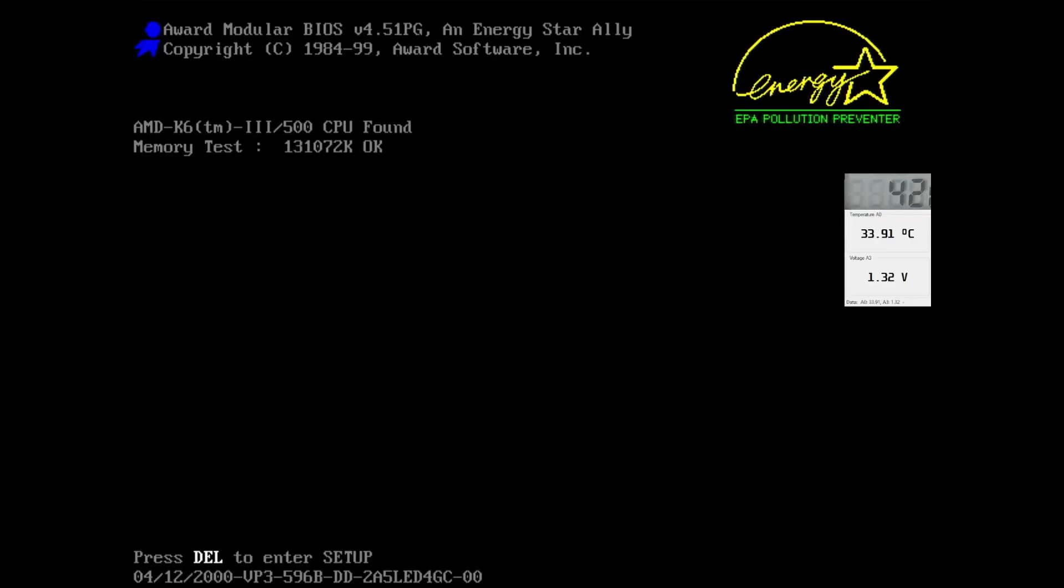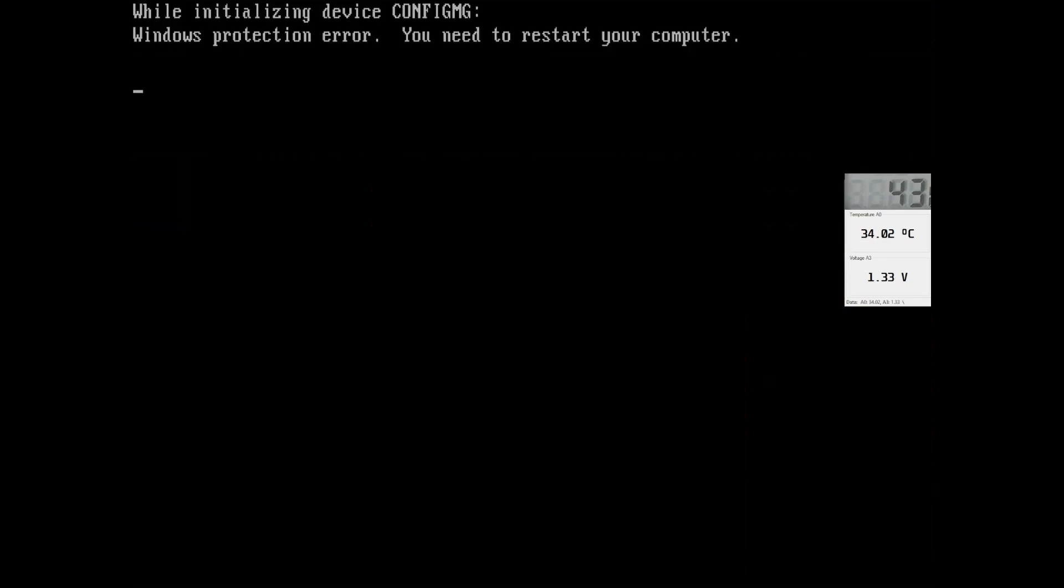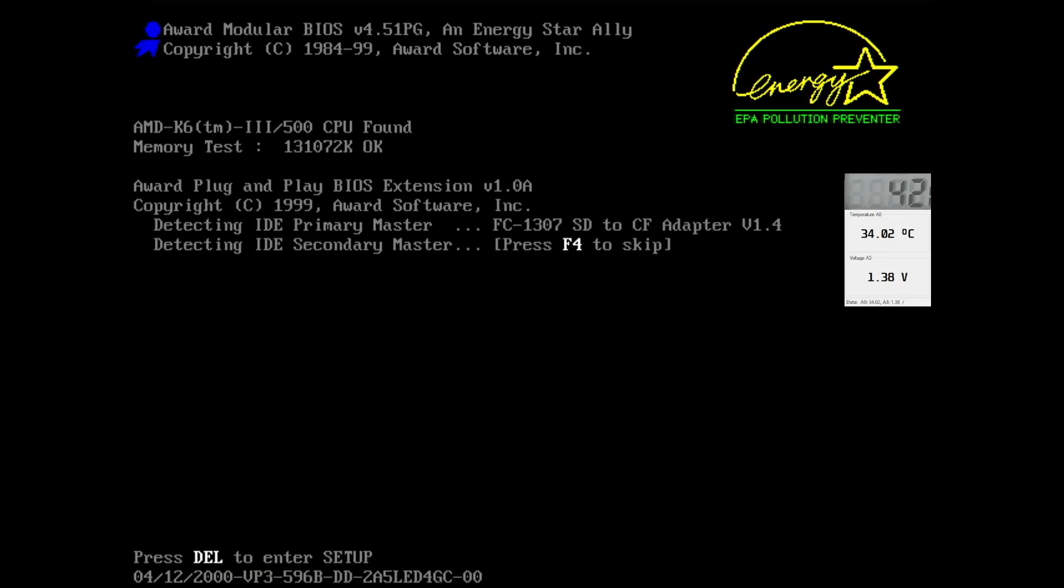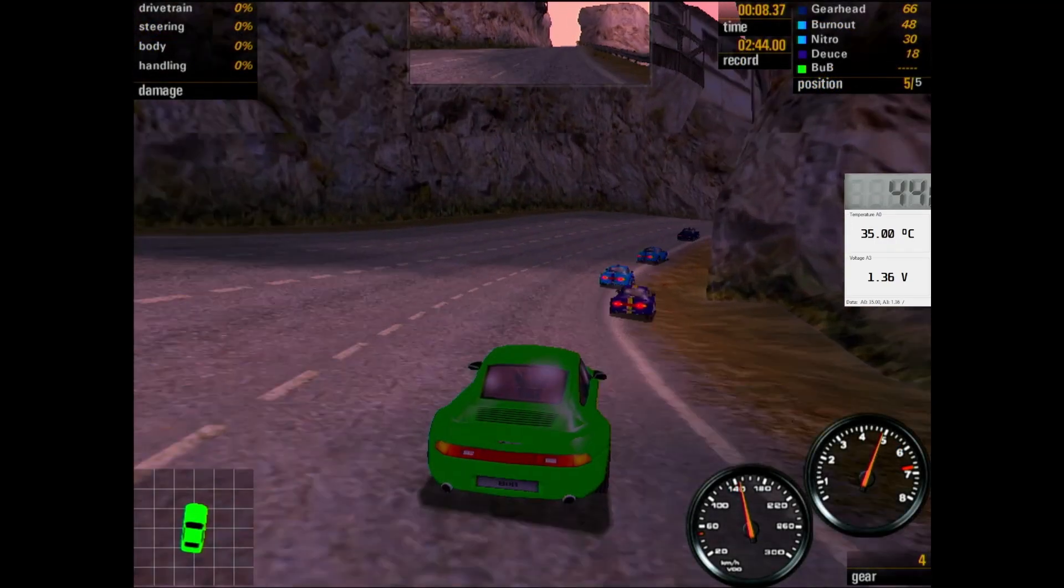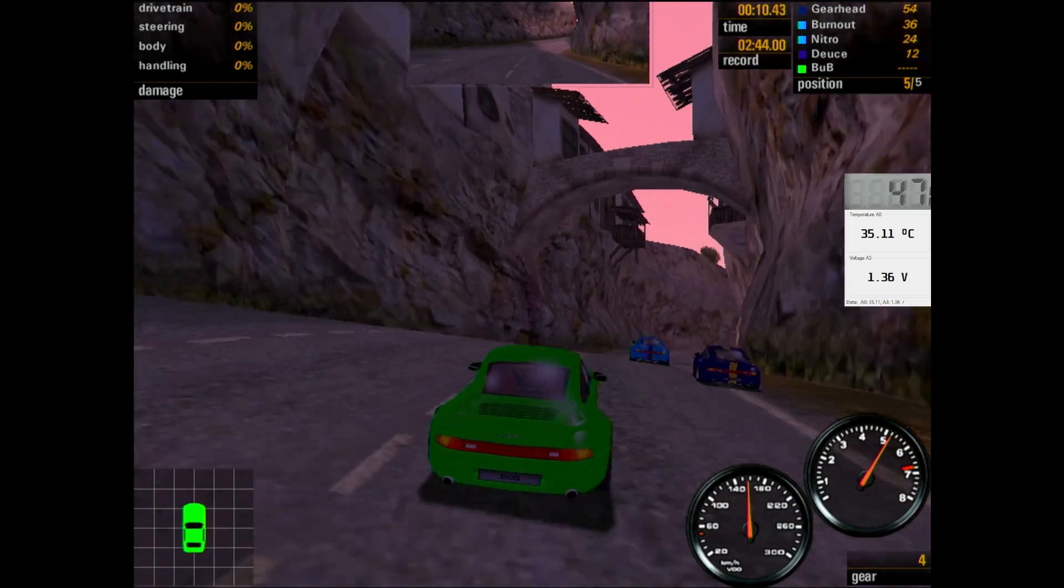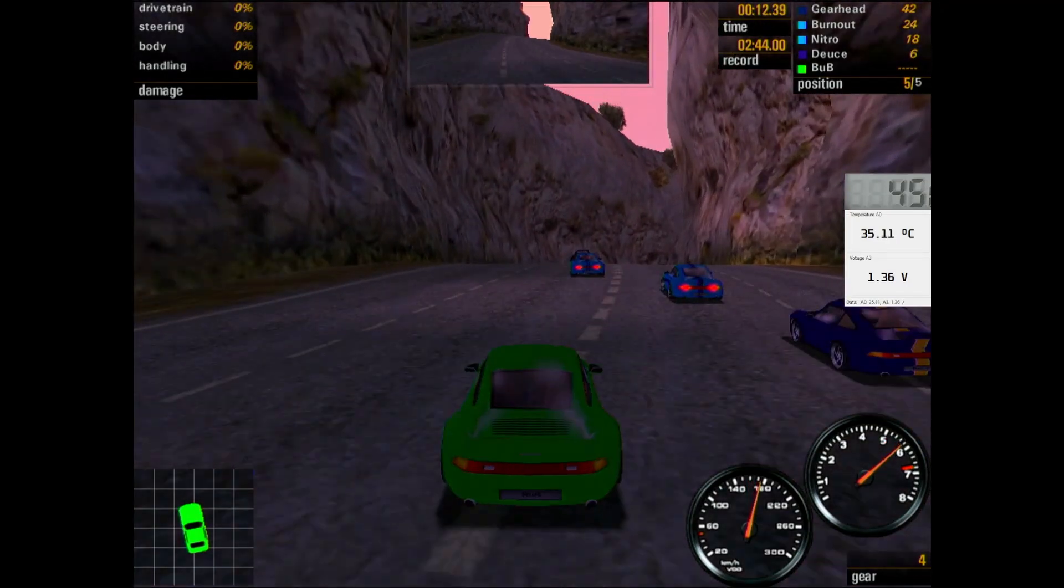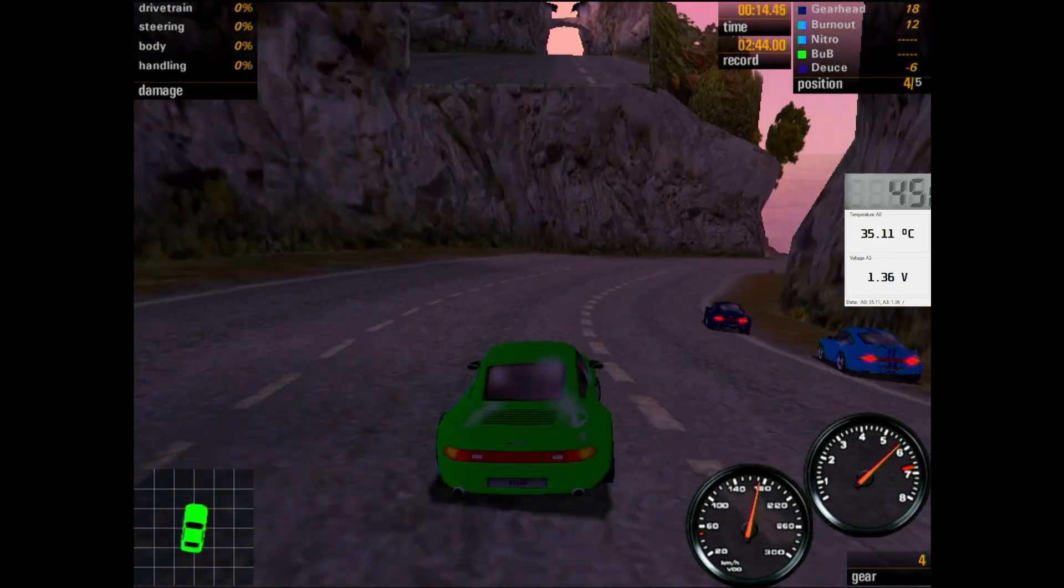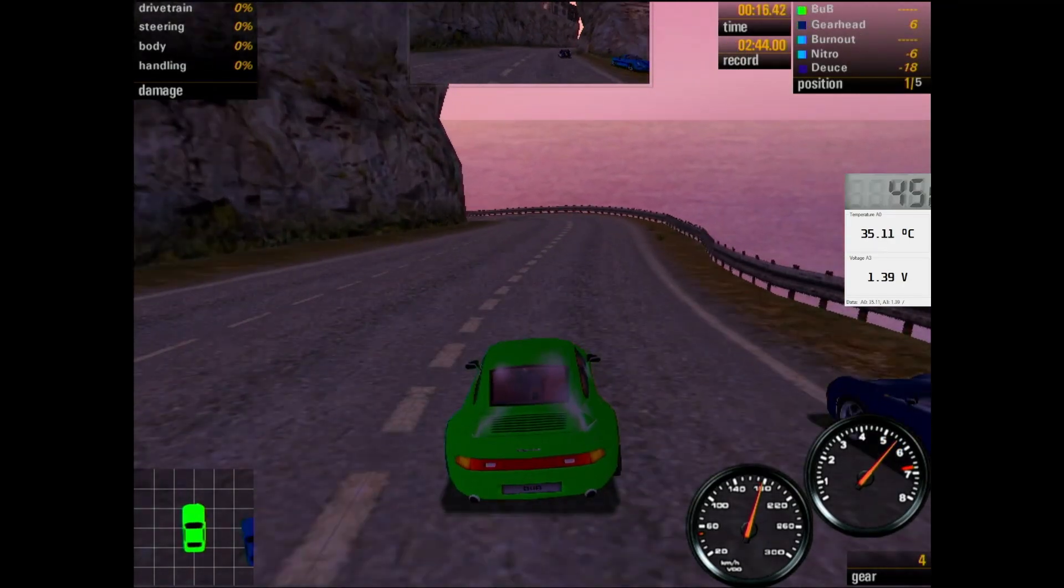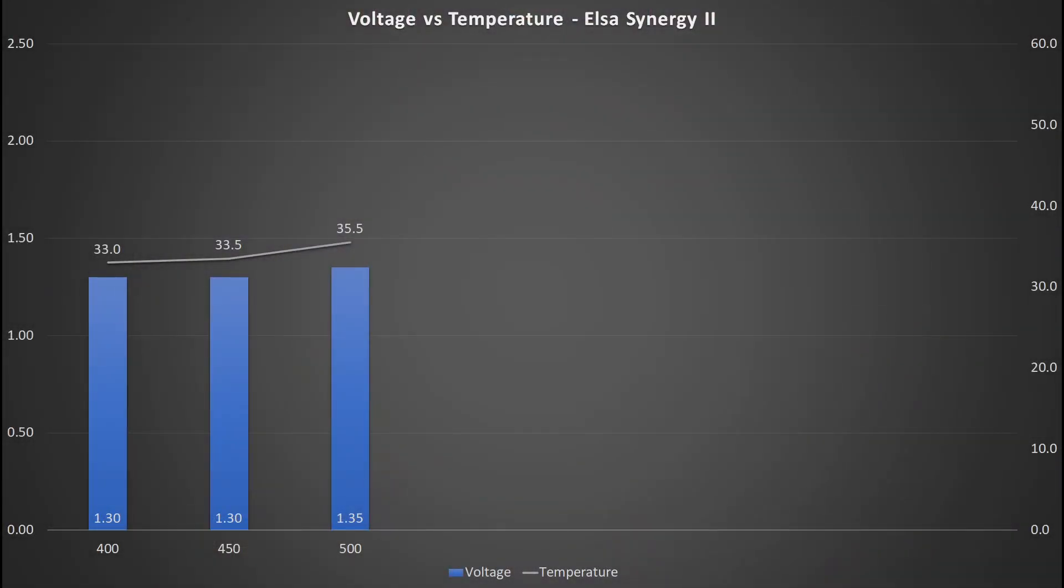Moving on to 500 MHz. And here I was not able to run the tests at 1.3V. I had to slightly increase the voltage to 1.35V. The temperature increased by 2 degrees Celsius.